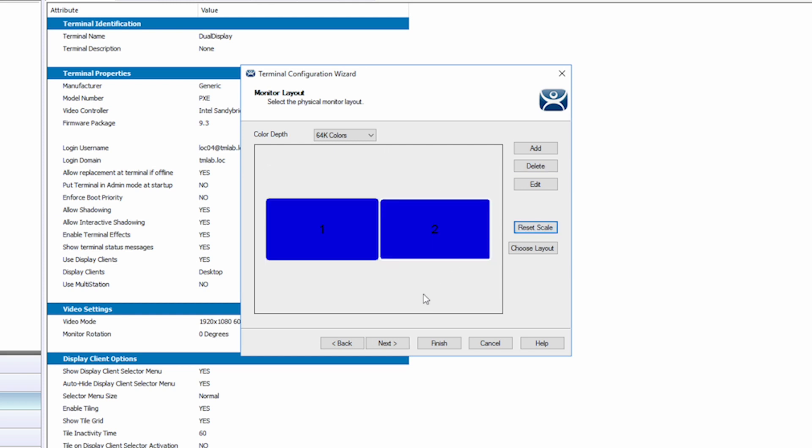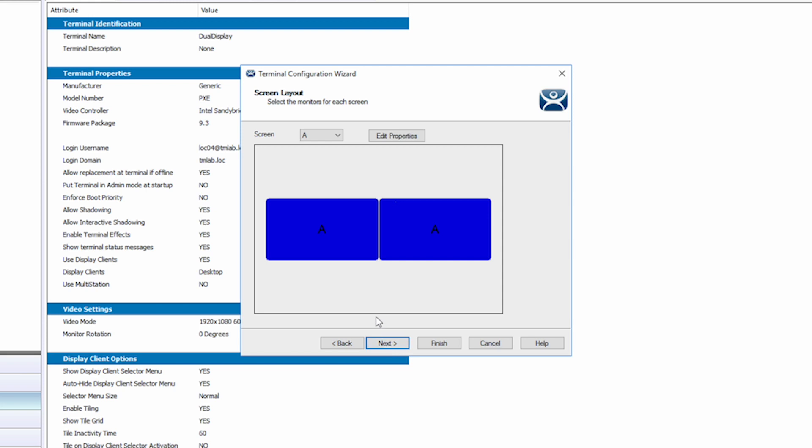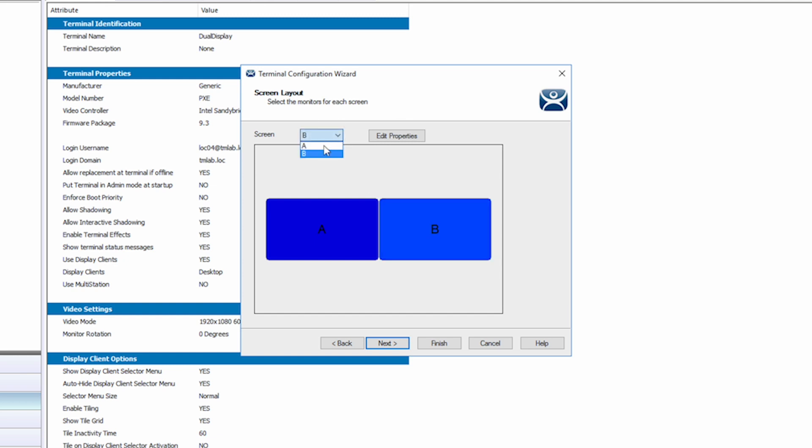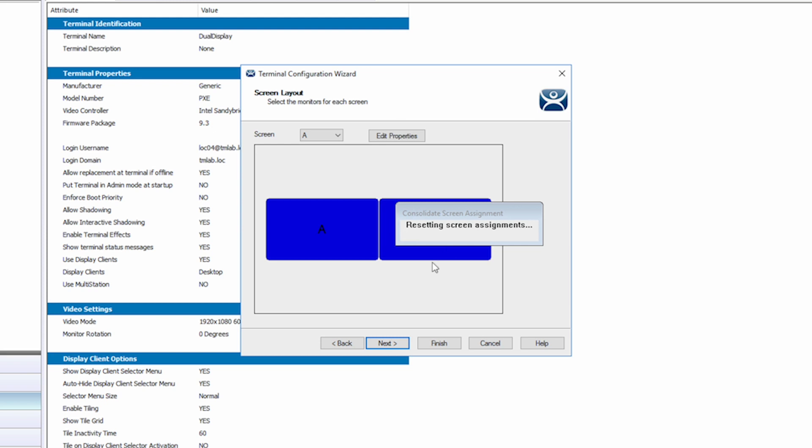Clicking Next again takes us to the Screen Layout options. Using the Screen drop-down, you can select the screen and then click on the display to correspond with the selected. You could use this to tie together displays into one larger display.